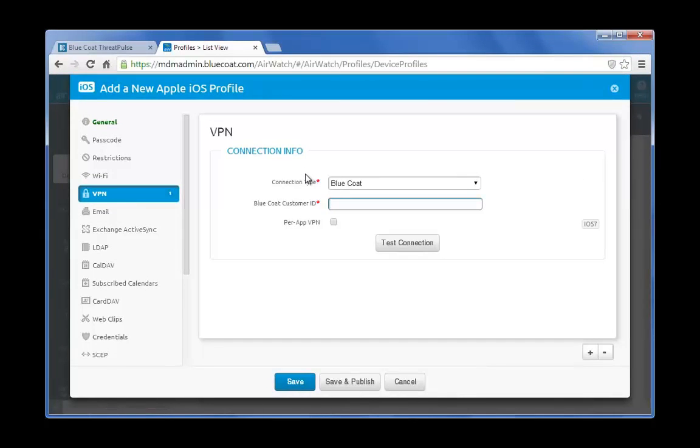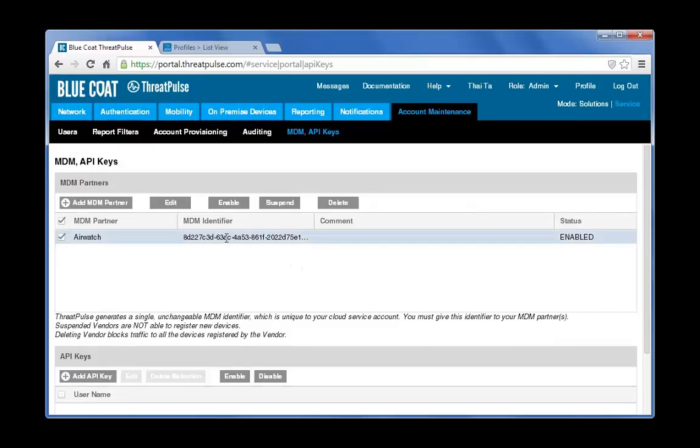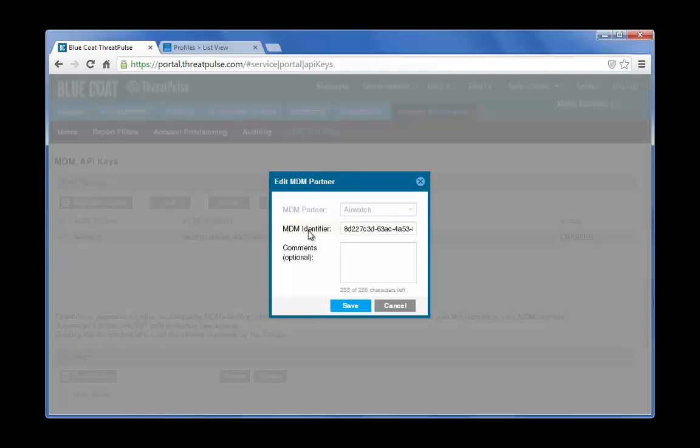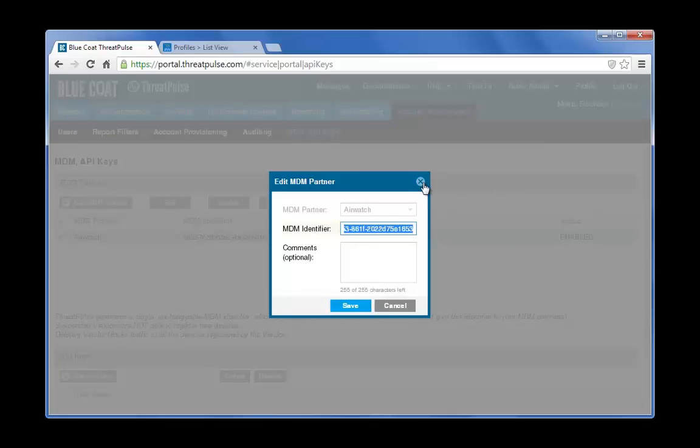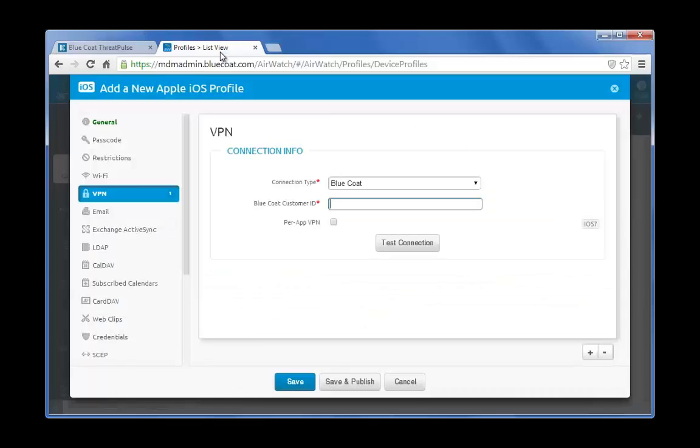Remember, this is in the customer portal where we added our MDM partner. You can click the Edit button. Copy this string again. Go back to the AirWatch console and paste it here.